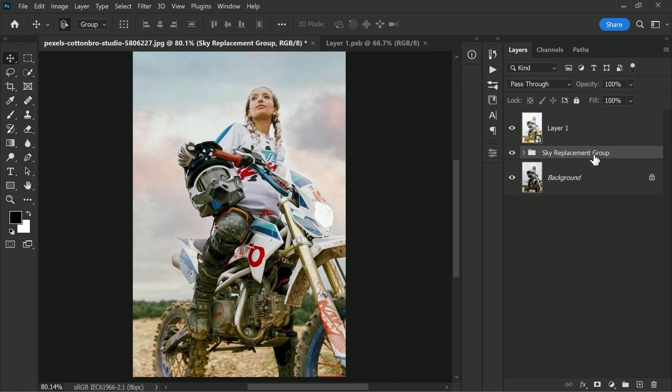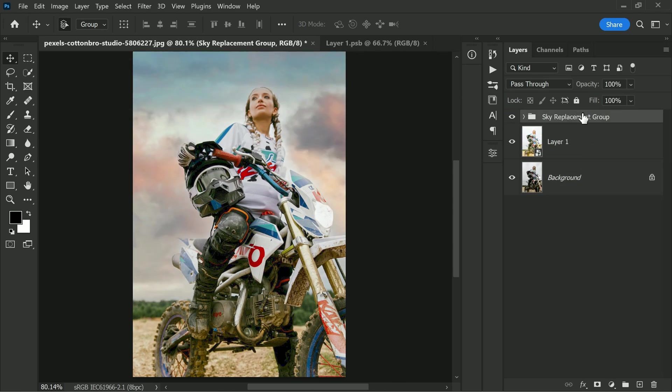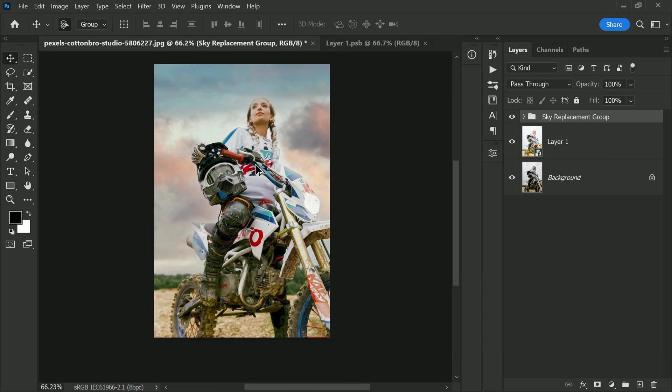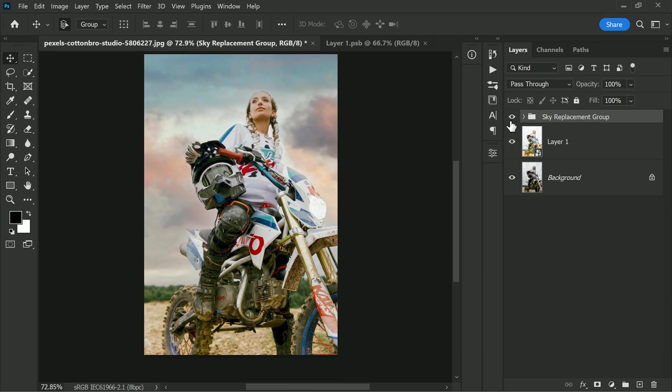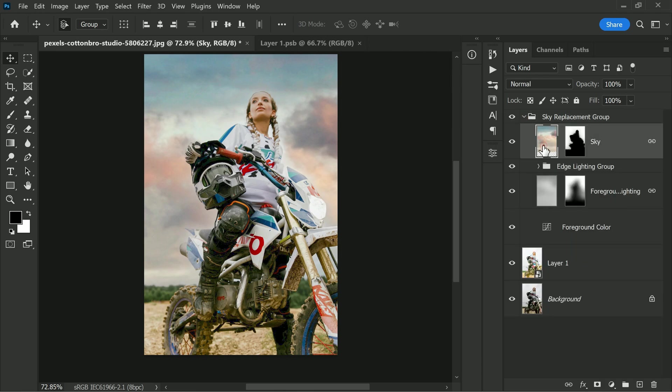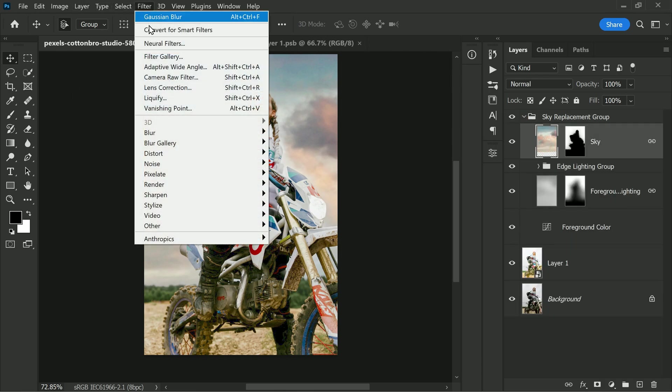Now we want to make sure that the sky replacement folder is moved to the top of the layers panel. This will ensure that any subsequent filters or adjustments are applied to the entire image, including the sky. Now with the layer sky selected, go to Filter and add Lens Blur.